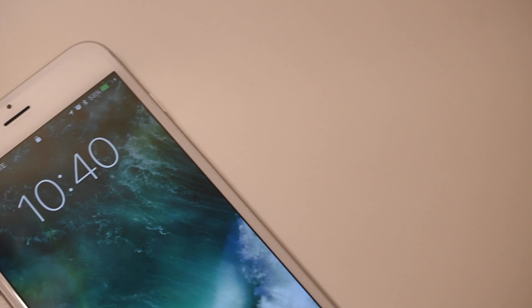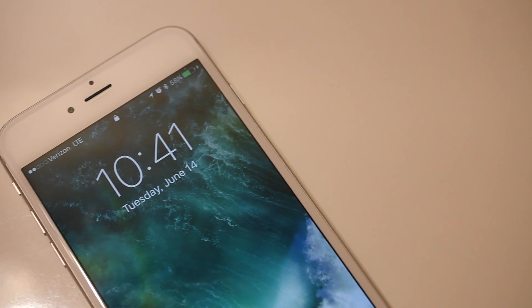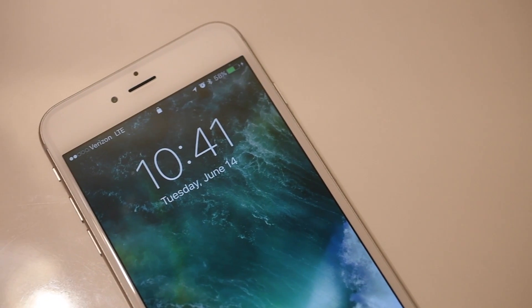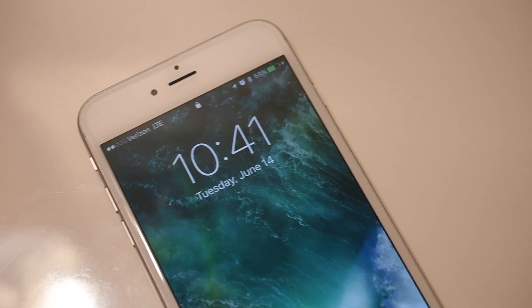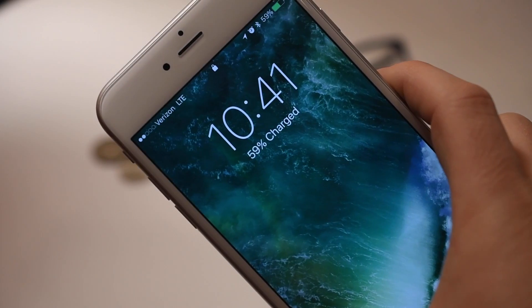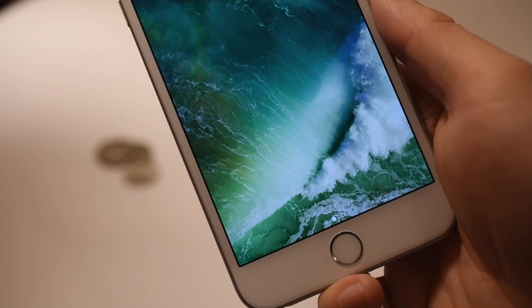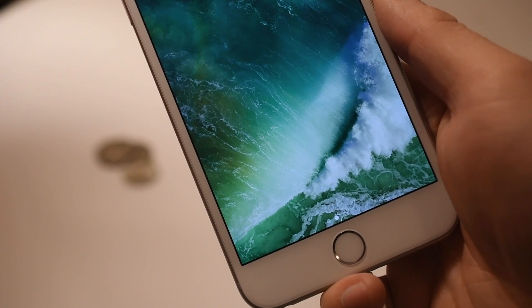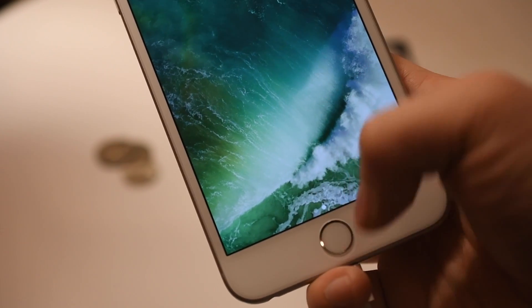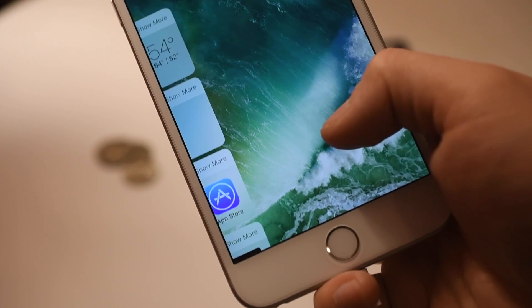First up is Raise to Wake. Unfortunately this really neat feature is limited to apparently just the 6s devices — the 6s and the 6s Plus — but ideally you just lift up your phone and it automatically turns on. That means you can avoid hitting your home button and going past your lock screen before even seeing your notifications.